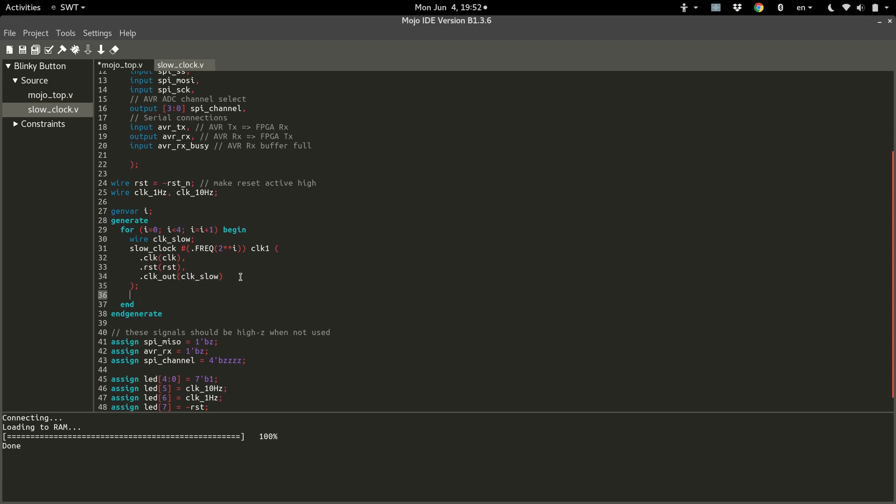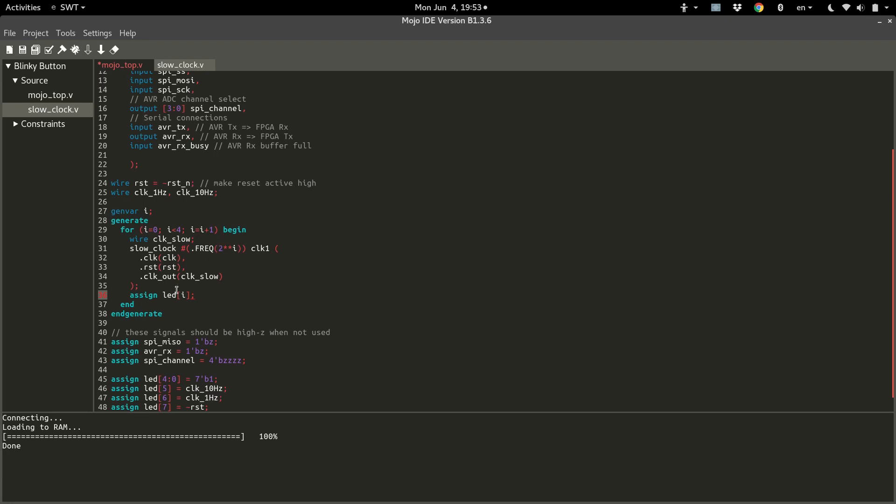And after we've defined our clock, let's go ahead and hook it up to the first four LEDs. LED i, so the first time this runs, we'll get a two to the zero or one hertz clock hooked up to LED zero. And then we'll get two to the one or two hertz hooked up to LED one, and so on.